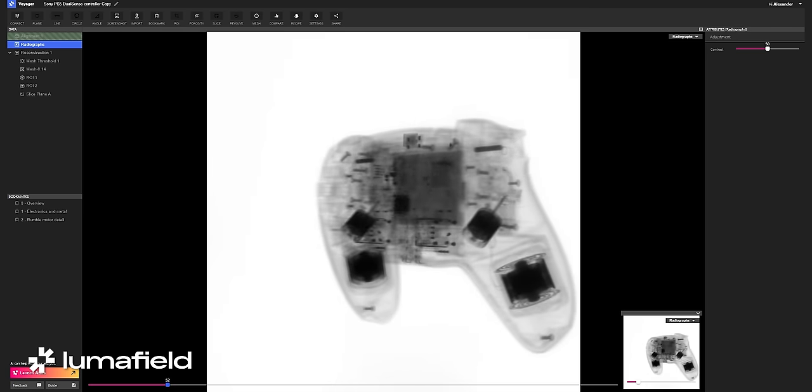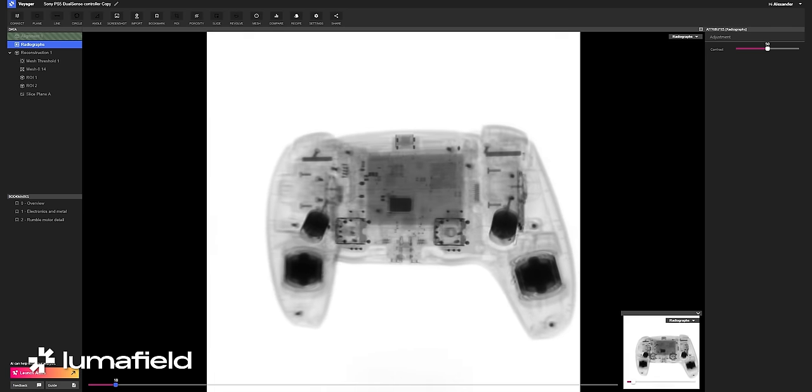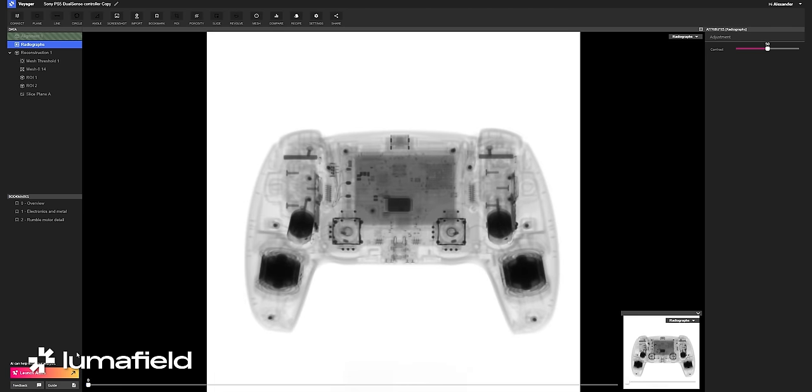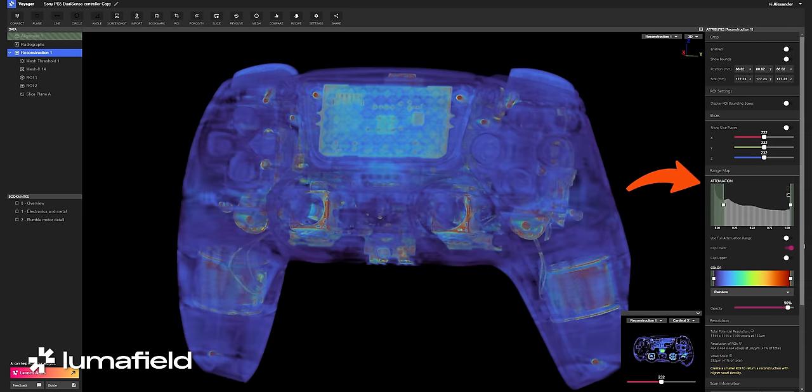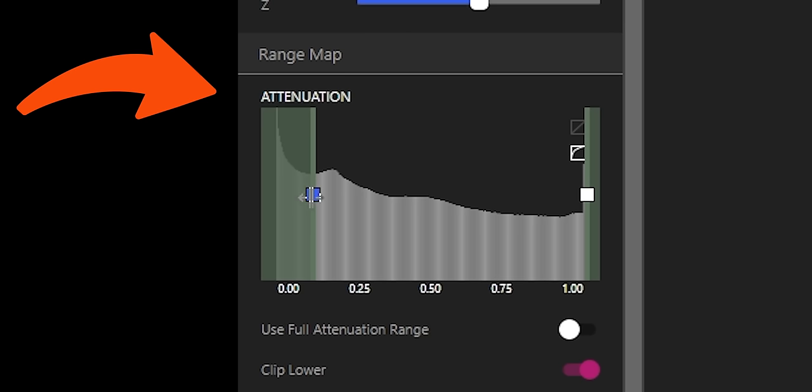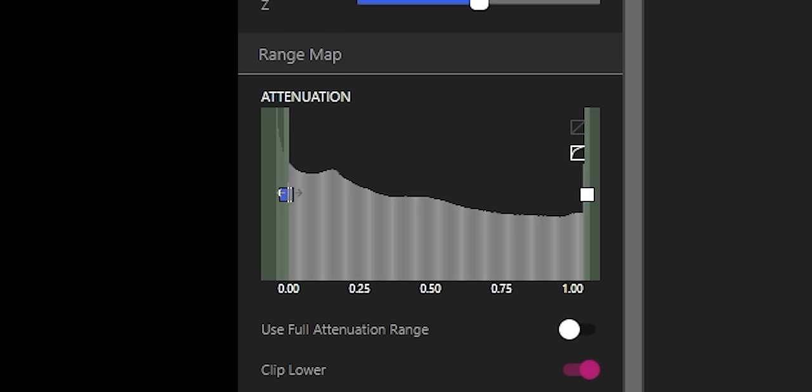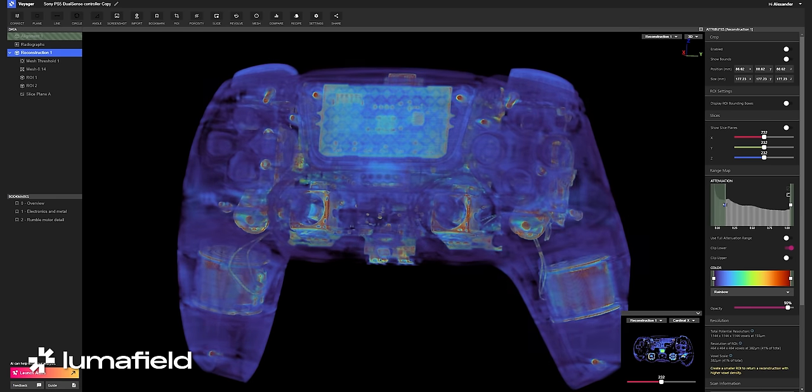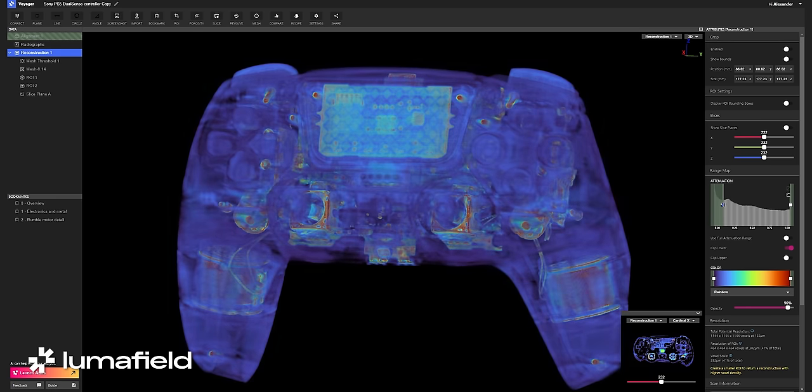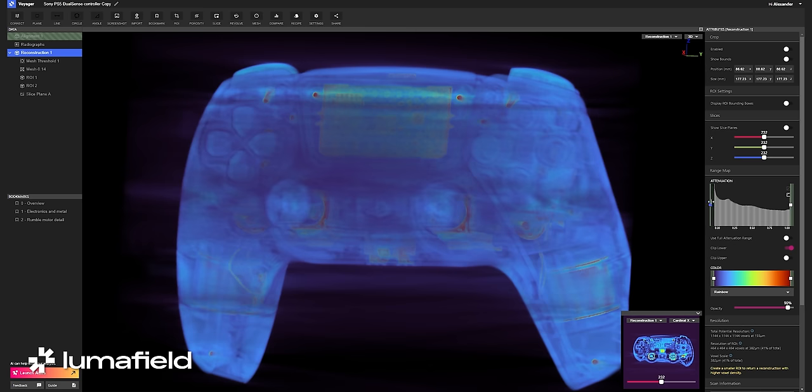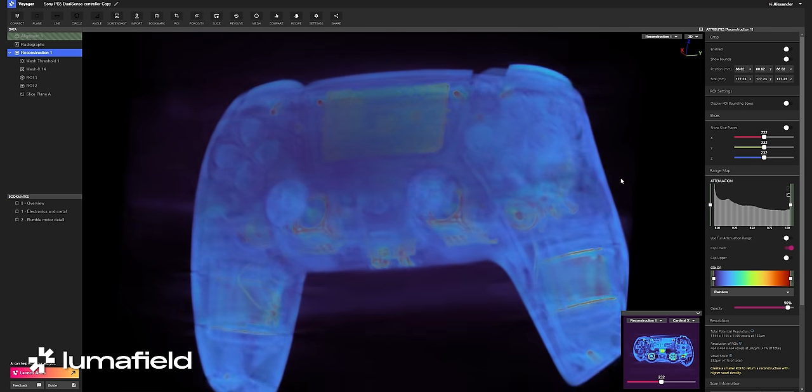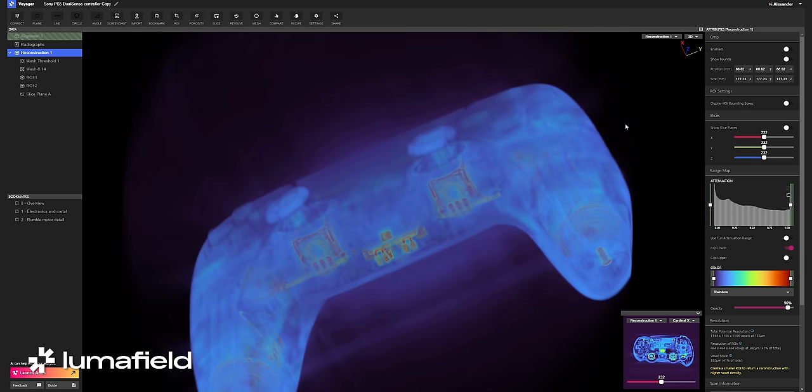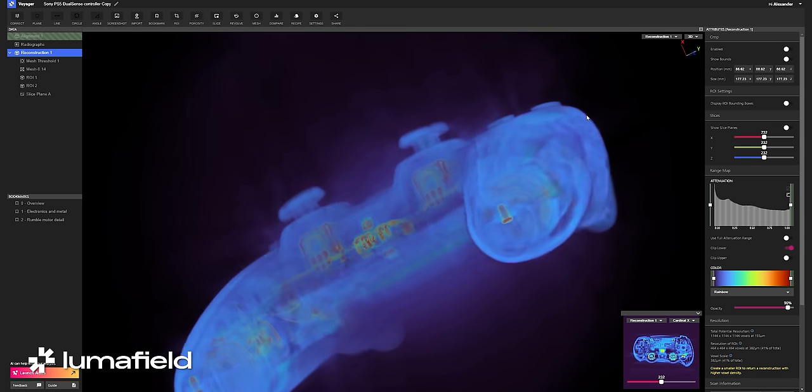I don't think this is ever going to get old either. This is so cool. This scan would have taken a couple of hours. By moving the attenuation slider we can look at the different densities of materials in the controller. For instance, if we slide it all the way over we can see the air around the controller.